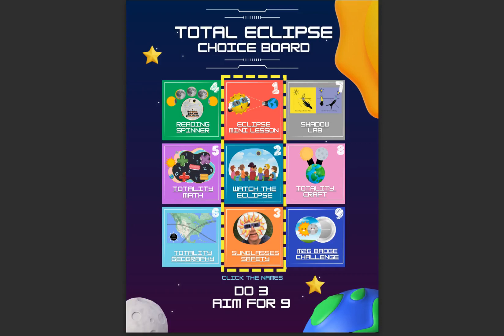For this activity we're going to be taking a look at Activity 4 on the Total Eclipse Choice Board — this is the Reading Spinner activity for grades four through seven. Each of these activities on the choice board is aligned to a different content area, so you'll be able to have students complete activities or lessons for reading, math, social studies, and science. This one is geared toward reading.